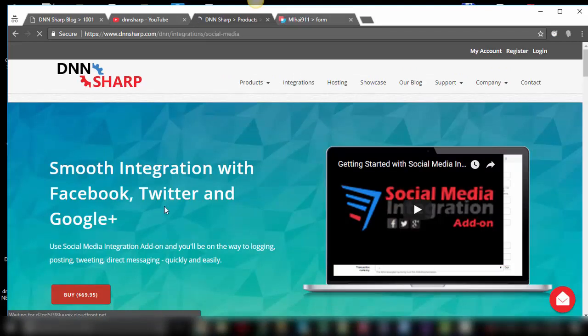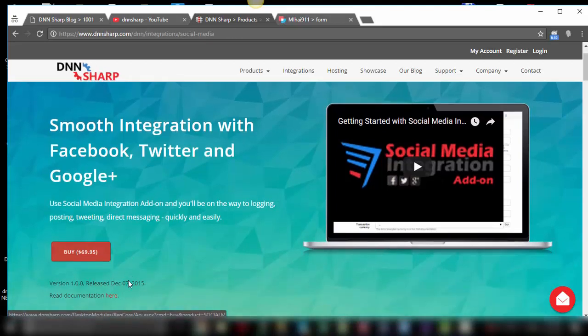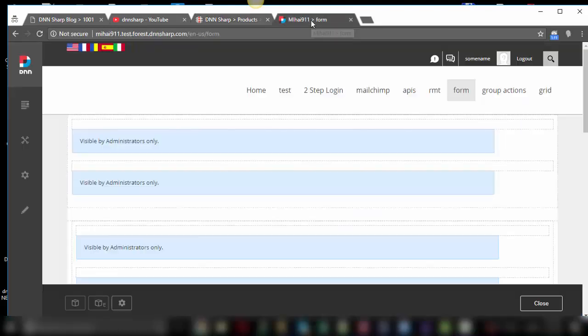Please take note that this add-on is not part of the collections, but you can purchase it for only $69.95. It will allow you to register and log in users with their Facebook, Twitter, or Google+ accounts. You just need to buy it, download it, install it on your DNN website and then let's get started.